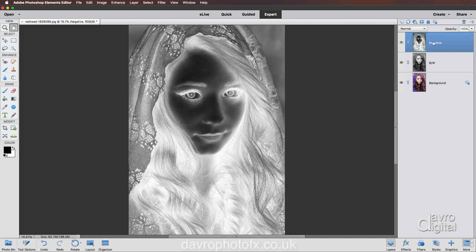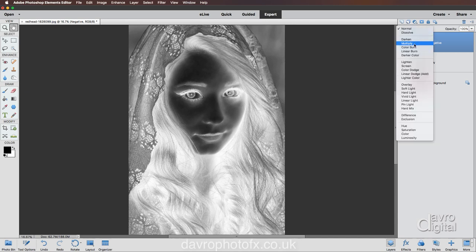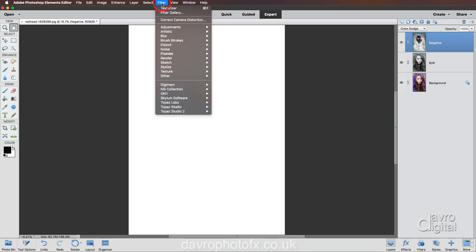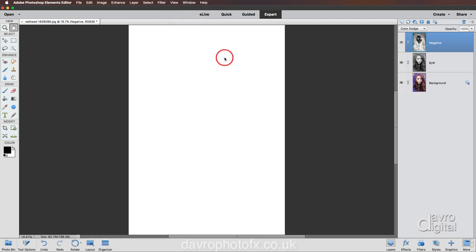We're now going to head up to the blend modes. We're going to go down to Color Dodge and everything disappears. To bring it back, we're going to head up to Filter, come down to Blur. We're going to come across to Gaussian Blur, but my favourite has got to be Motion Blur.